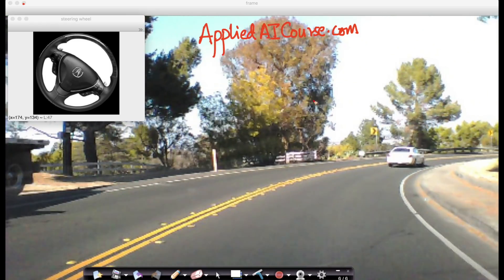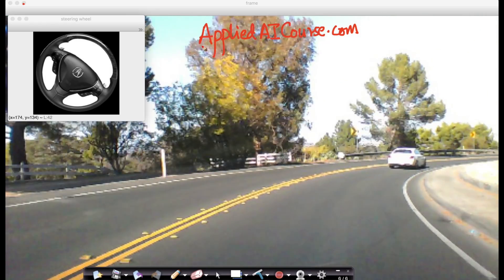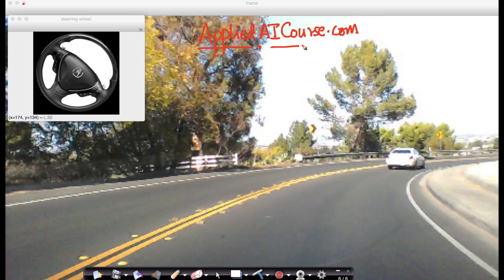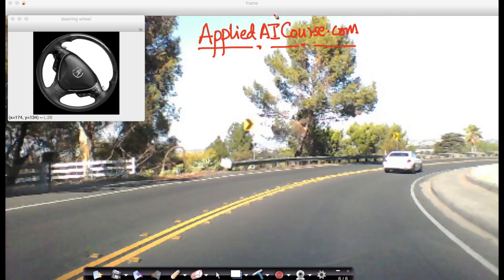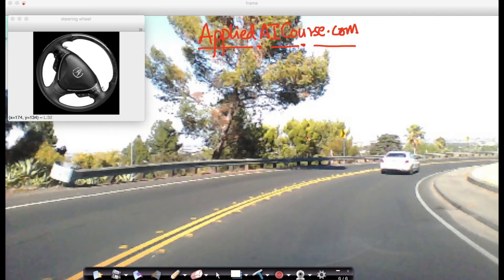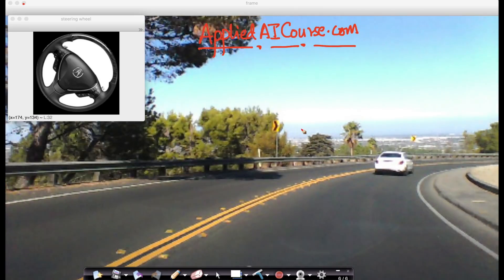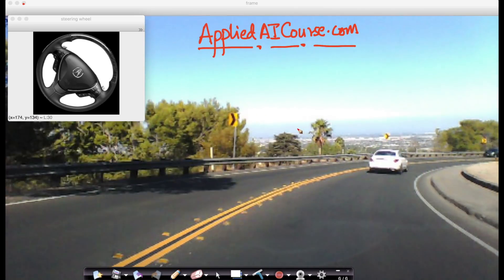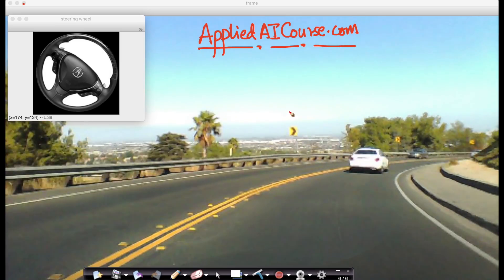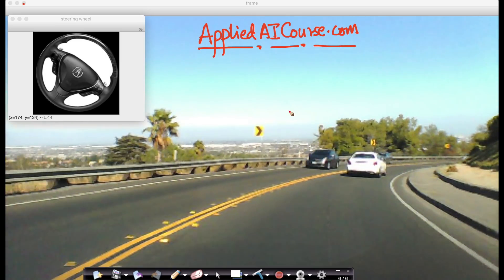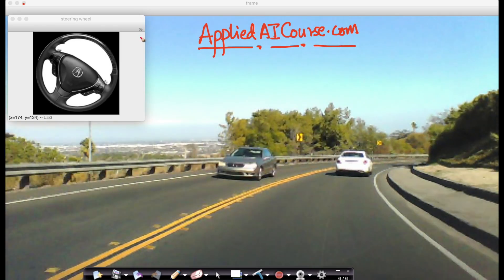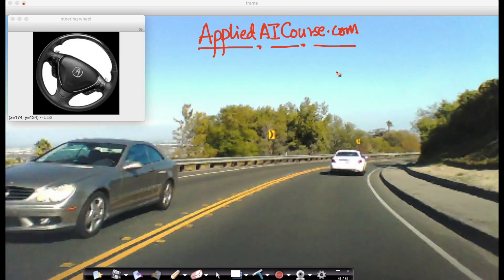This is a case study at AppliedAICourse.com, which is an online machine learning and AI course. This case study is called the self-driving car, and this is one of the many case studies that our students learn end-to-end on how to build solutions to real-world problems as part of Applied AI course.